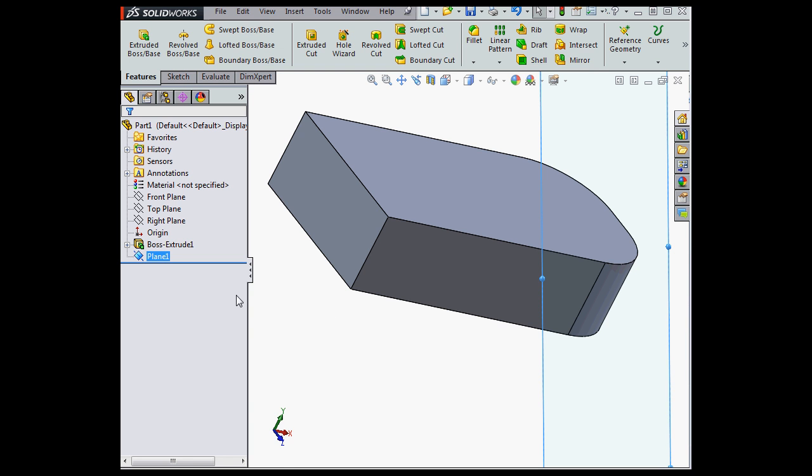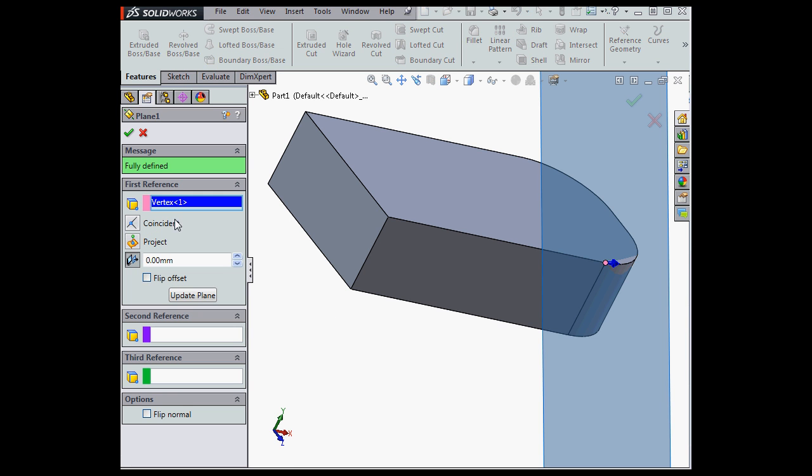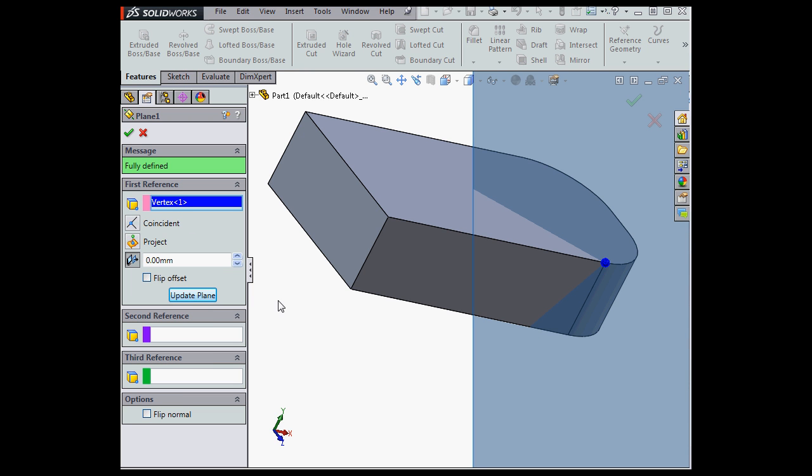Now what happens when I rotate my model? Well, we're able to update the plane. First we've got to open up the plane's property manager for editing, and then click Update Plane.